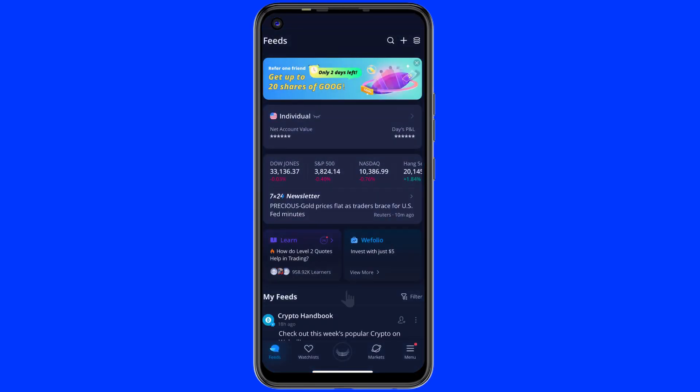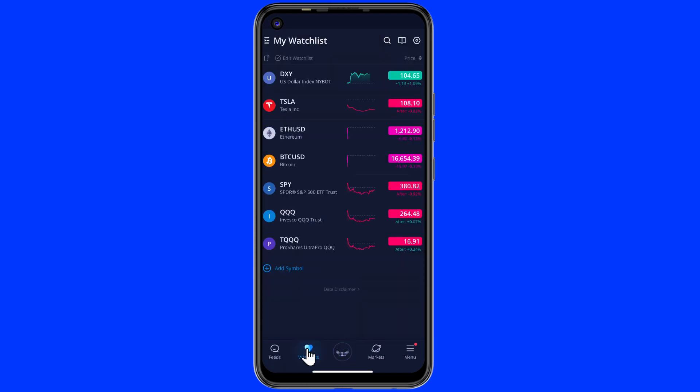Welcome everyone. In this tutorial, we'll show you how to make a watch list on Weble. To get started on the homepage of Weble, click on the watch list icon from the bottom navigation.